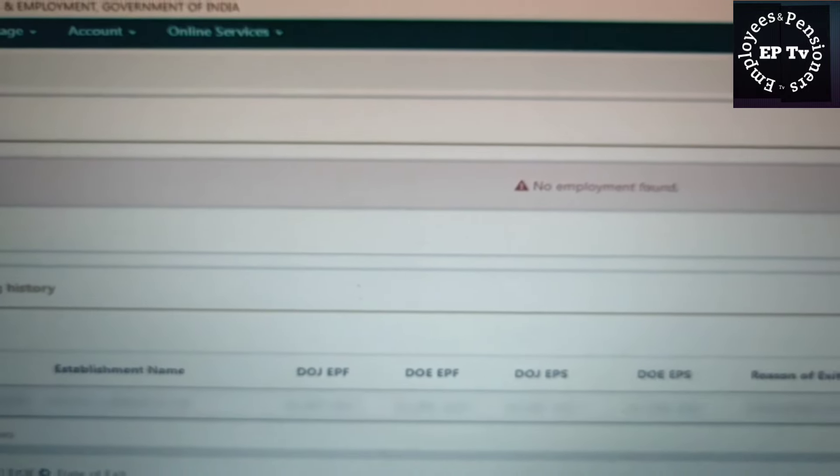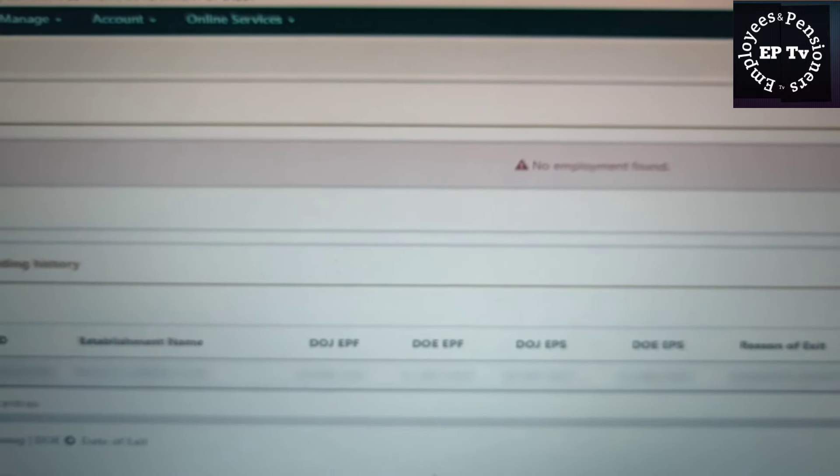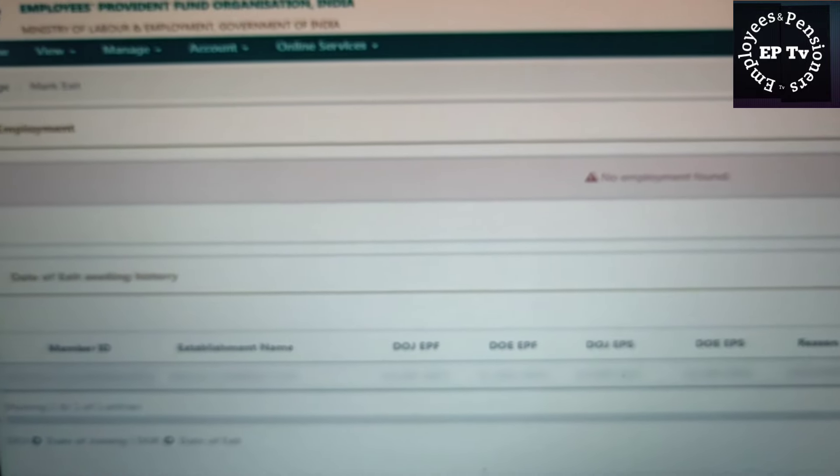यहां सदस्य Date of Joining, Date of Exit और नौकरी छोड़ने के कारण को देख सकते हैं। यह जान लेना आवश्यक है कि Date of Joining सिर्फ नियोक्ता द्वारा अपडेट की जा सकती है। Date of Exit भी नियोक्ता द्वारा ही दर्ज की जाती है, लेकिन अगर नियोक्ता ने Date of Exit अपडेट नहीं की है, तो सदस्य साथ दिन की अवधि के बाद स्वयं भी Date of Exit दर्ज कर सकता है।